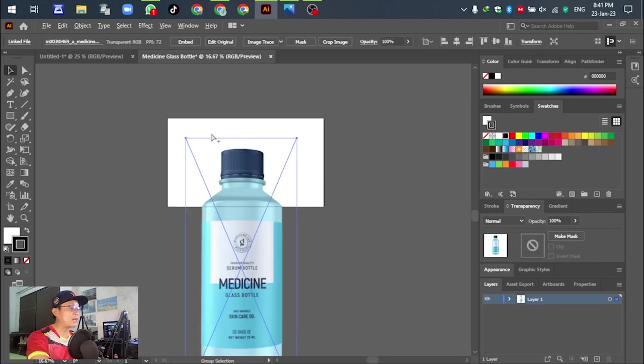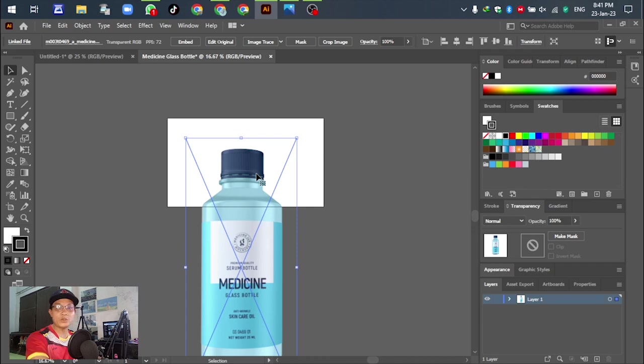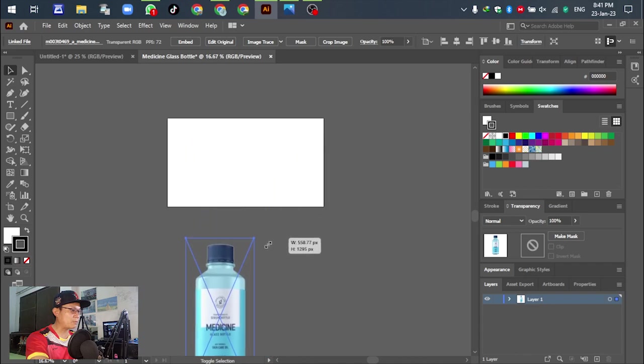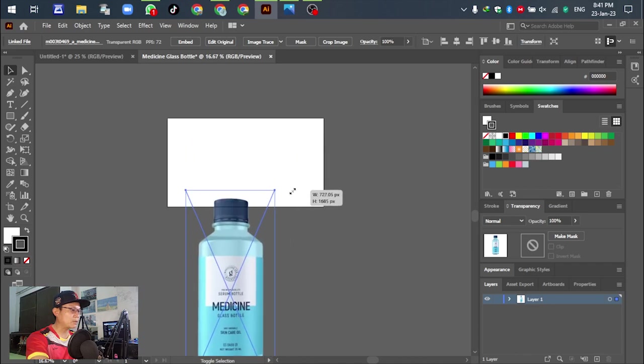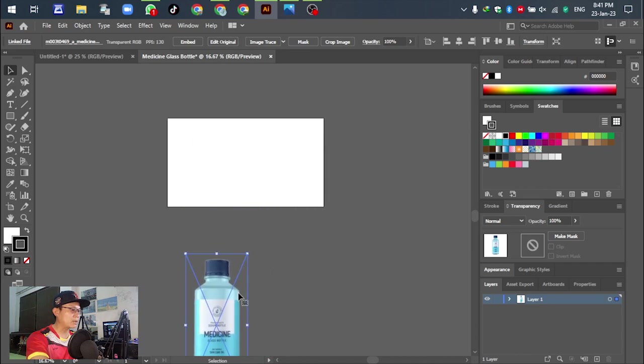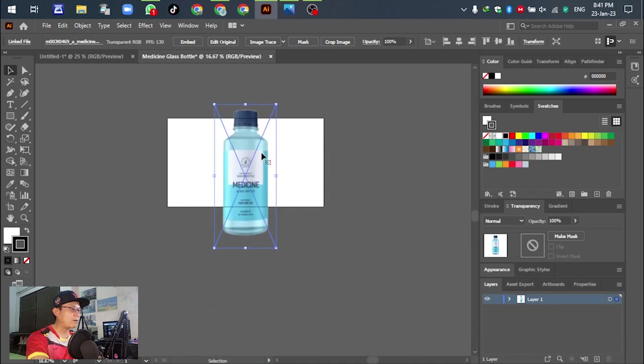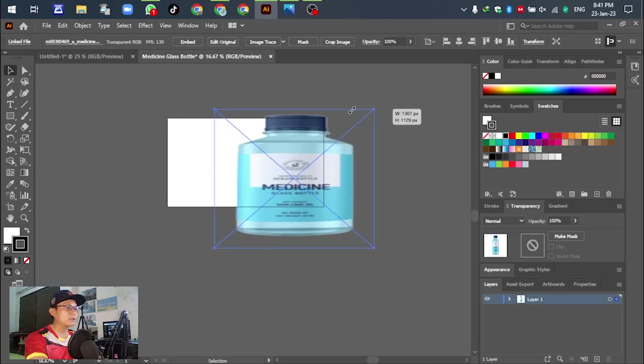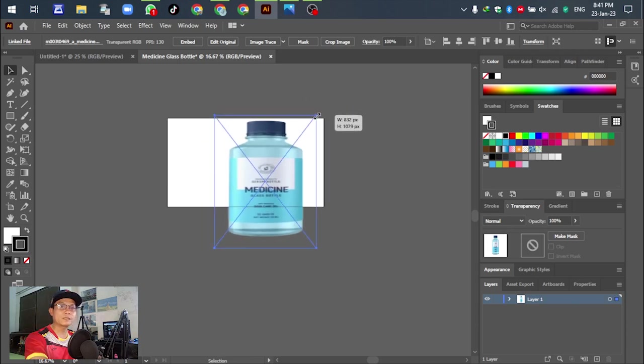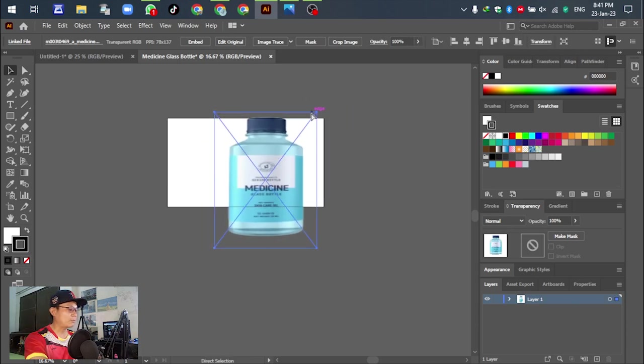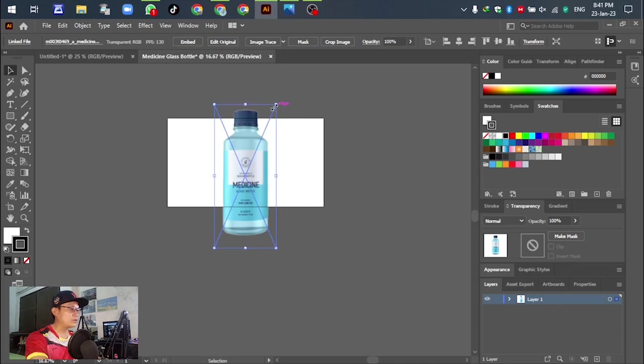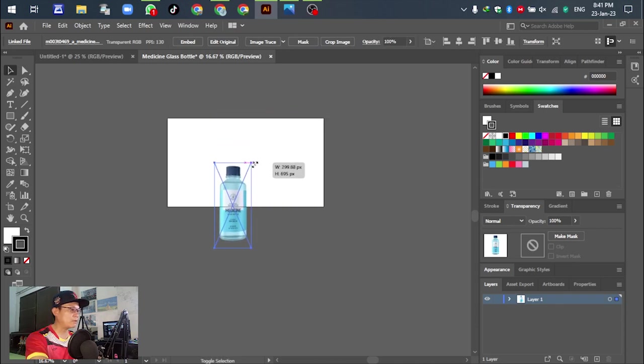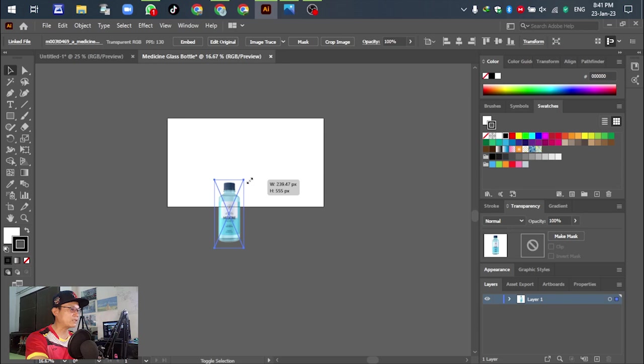After that, adjust the object into the template. Just hold Shift on the keyboard and drag. If we do not press Shift, you can see it distorts. We have to press Shift on the keyboard and drag to adjust the scale of the object.